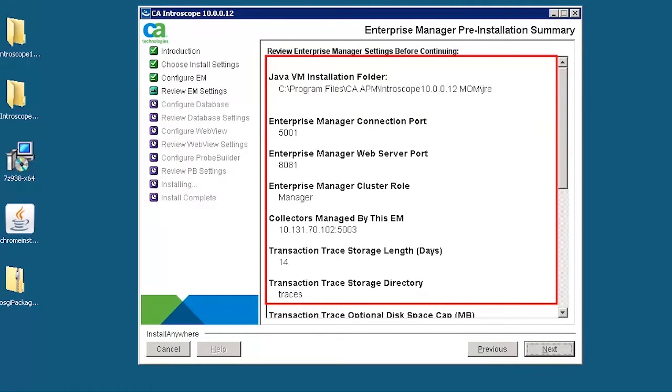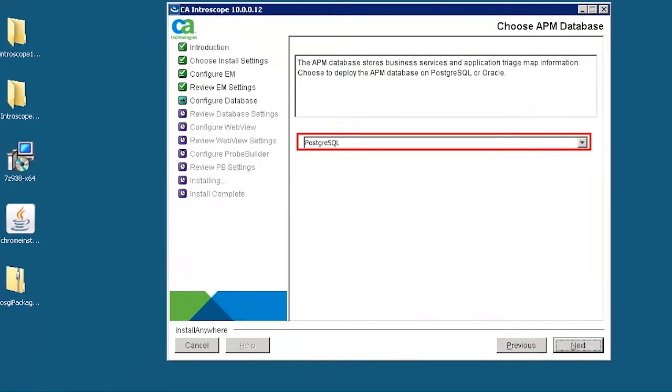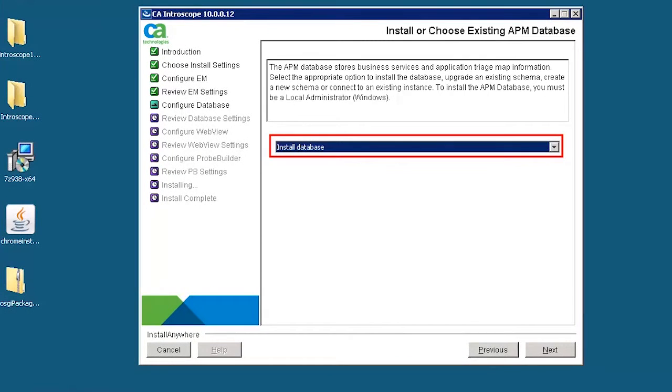Review the pre-installation summary. The Choose APM database page is displayed. Here, we choose to deploy the APM database on PostgreSQL. Select Install database.